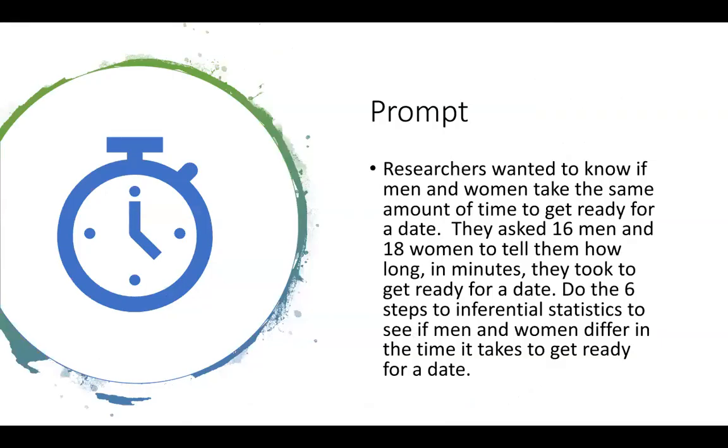So here's our prompt. Researchers wanted to know if men and women take the same amount of time to get ready for a date. They asked 16 men and 18 women to tell them how long in minutes they took to get ready for a date. Do the six steps to inferential statistics to see if men and women differ in the time it takes to get ready for a date.